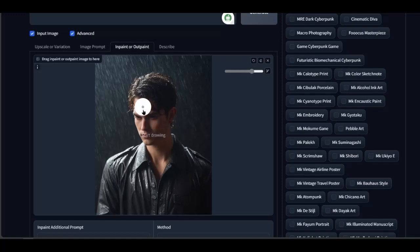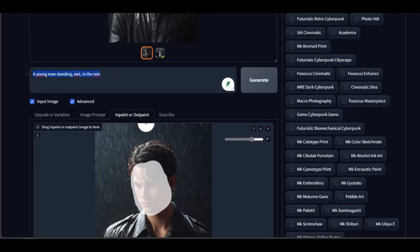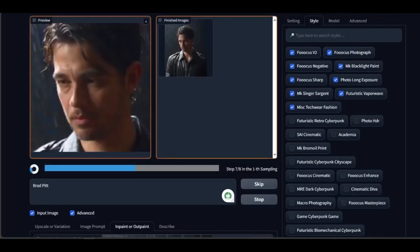In this case, select the face. In the prompt, type the name of the actor you have in mind. Click Generate and wait for the result.